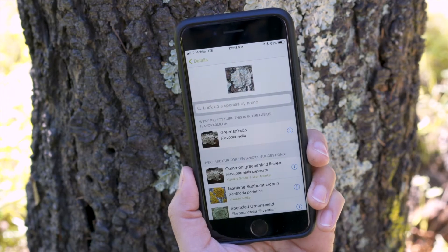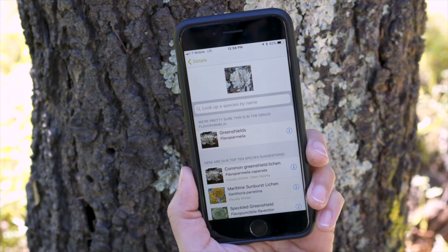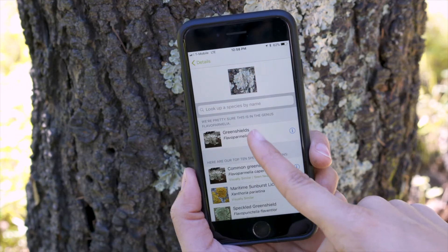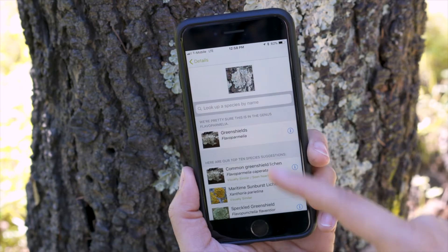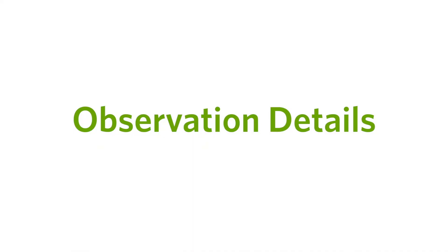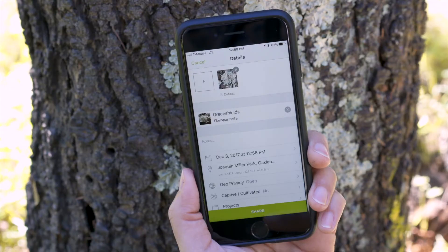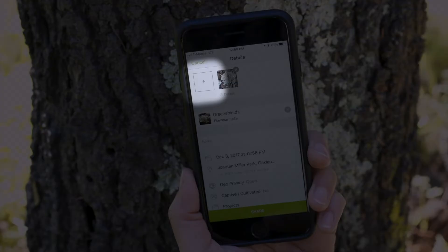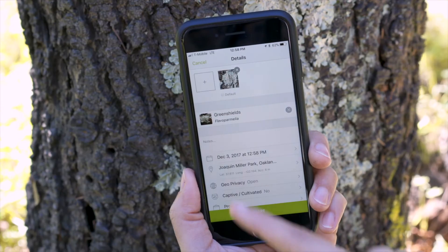To identify it, hit 'What did you see?' If you have an internet connection, iNaturalist will suggest 10 visually similar species and often a common ancestor. You can choose one of those or search for a species name. On the observation detail screen, you can also add more photos of the same organism.